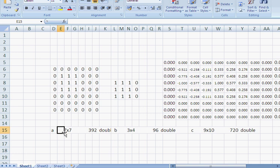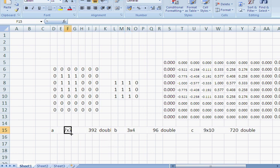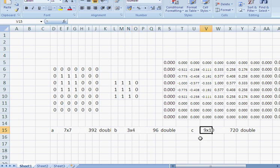Well, 7 plus 3 is 10 minus 1 gives me 9. And over here, 7. How many rows do we have? 4. 7 plus 4 is 11 minus 1 is 10.